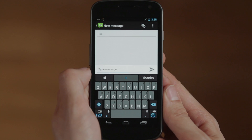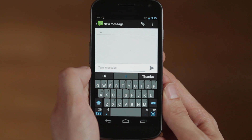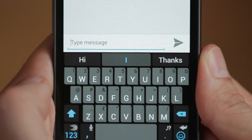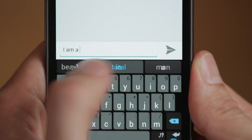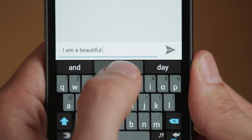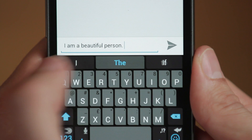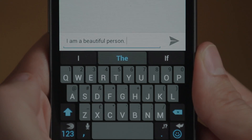SwiftKey 3 is the fastest and smartest way to type on Android. If you've already come across SwiftKey X, well here's what's new in SwiftKey 3.